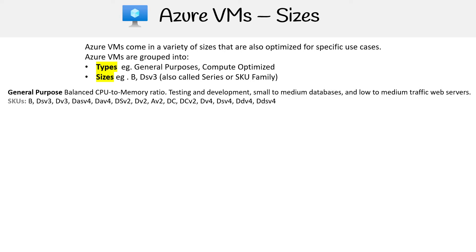And the one you're going to see the most is called B1 because it's super cost effective. That's the one I'm always using when I'm launching Linux machines. You'll see me using it through follow-alongs here in this course.